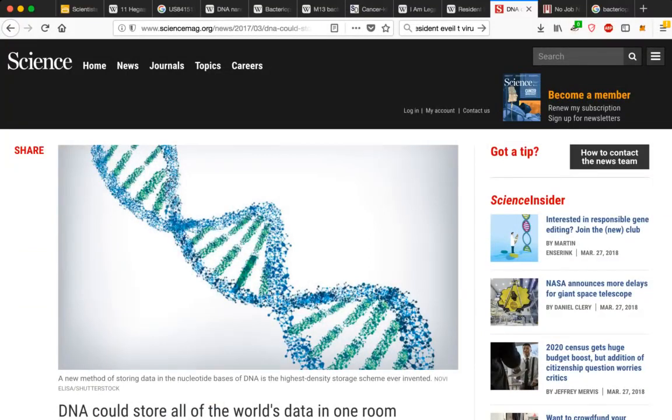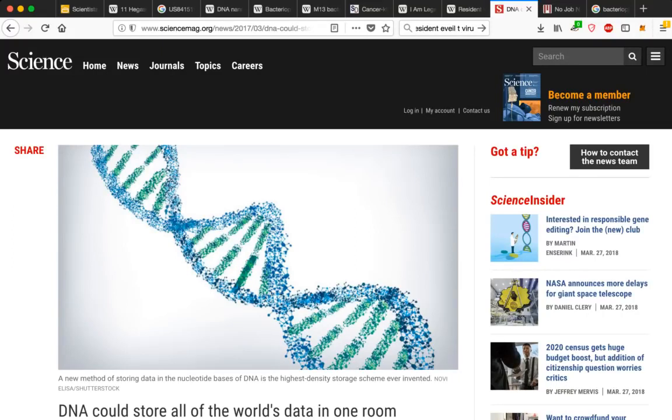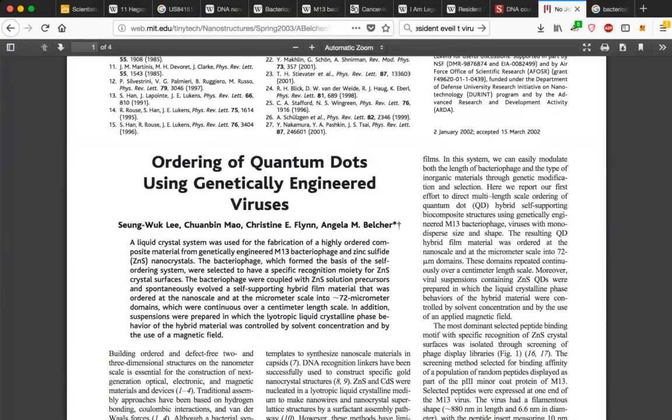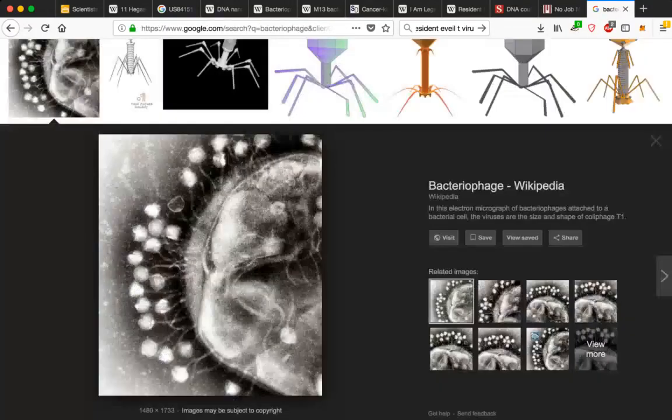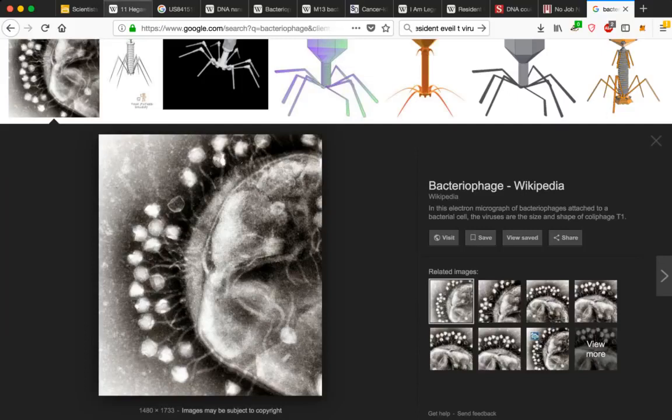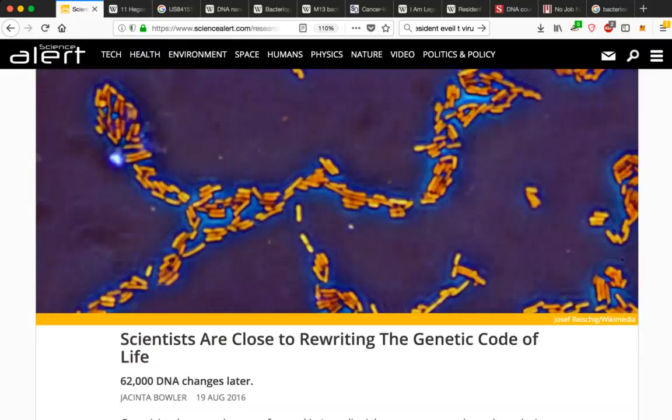Then you get into the DNA possibilities with storage. You could fill a room with a DNA server and store all the world's data in one room. You can read about this, sciencemag.org. I'll leave the link in the video description box. Read about the order of quantum dots using genetically engineered viruses. I'll leave the link in the video description box for that, mit.edu. And once again, this is that bacteriophage.